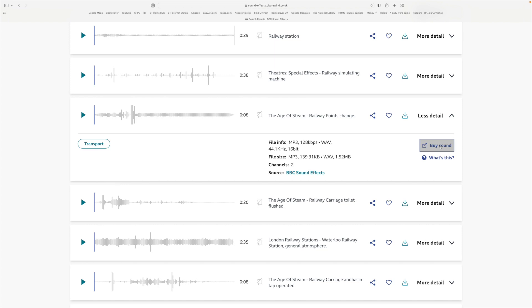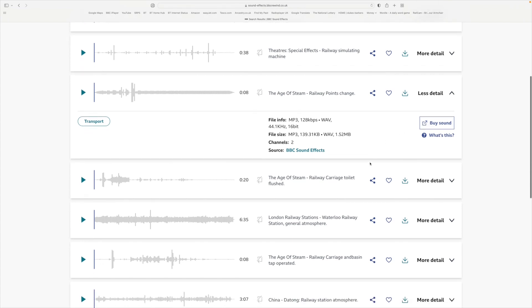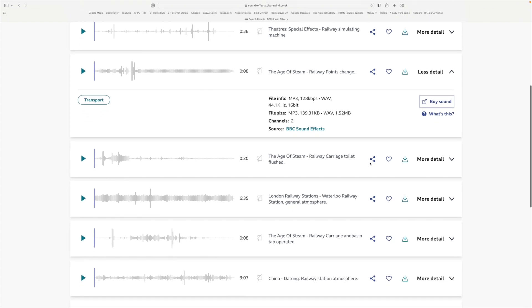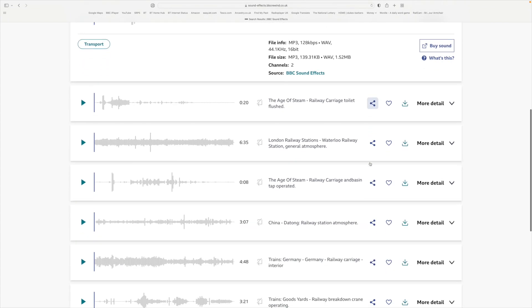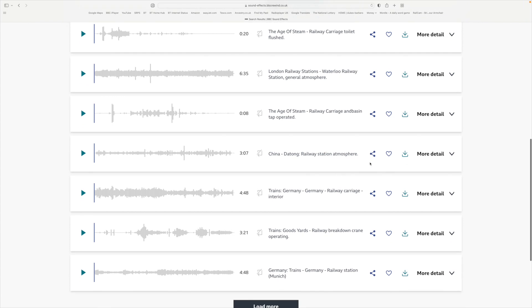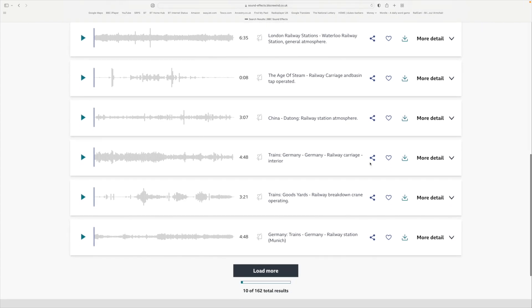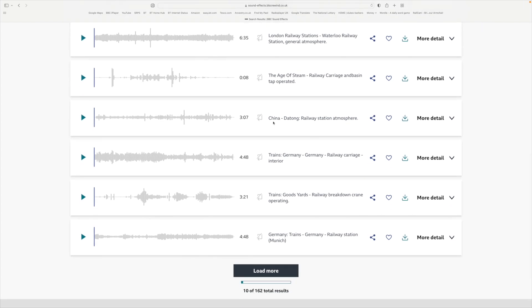I suggest you go off and have a look at that for yourself because I'm not going to describe the nature of that license, as those are more legalistic and I'm not a lawyer. You'll see that there are sounds from around the world, including China and Germany.